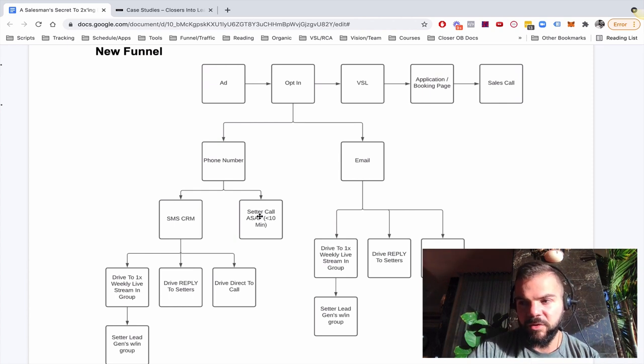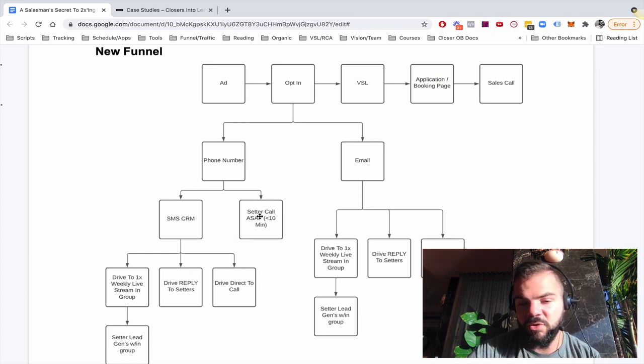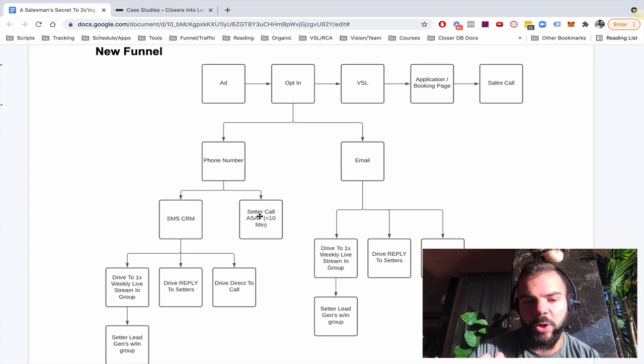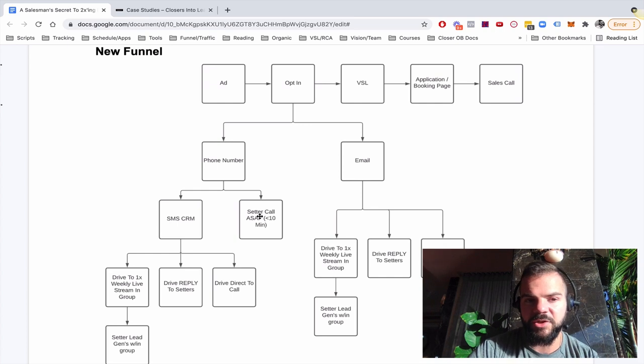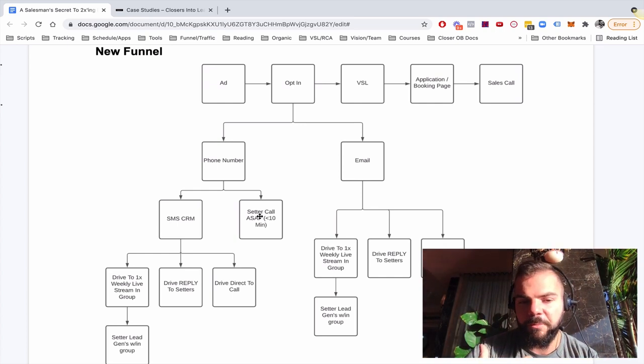So imagine having one closer, adding your second closer, and then adding a setter, and you don't even need to touch ad spend at all. Right? That's what this allows you to do. And that's why it's so powerful.